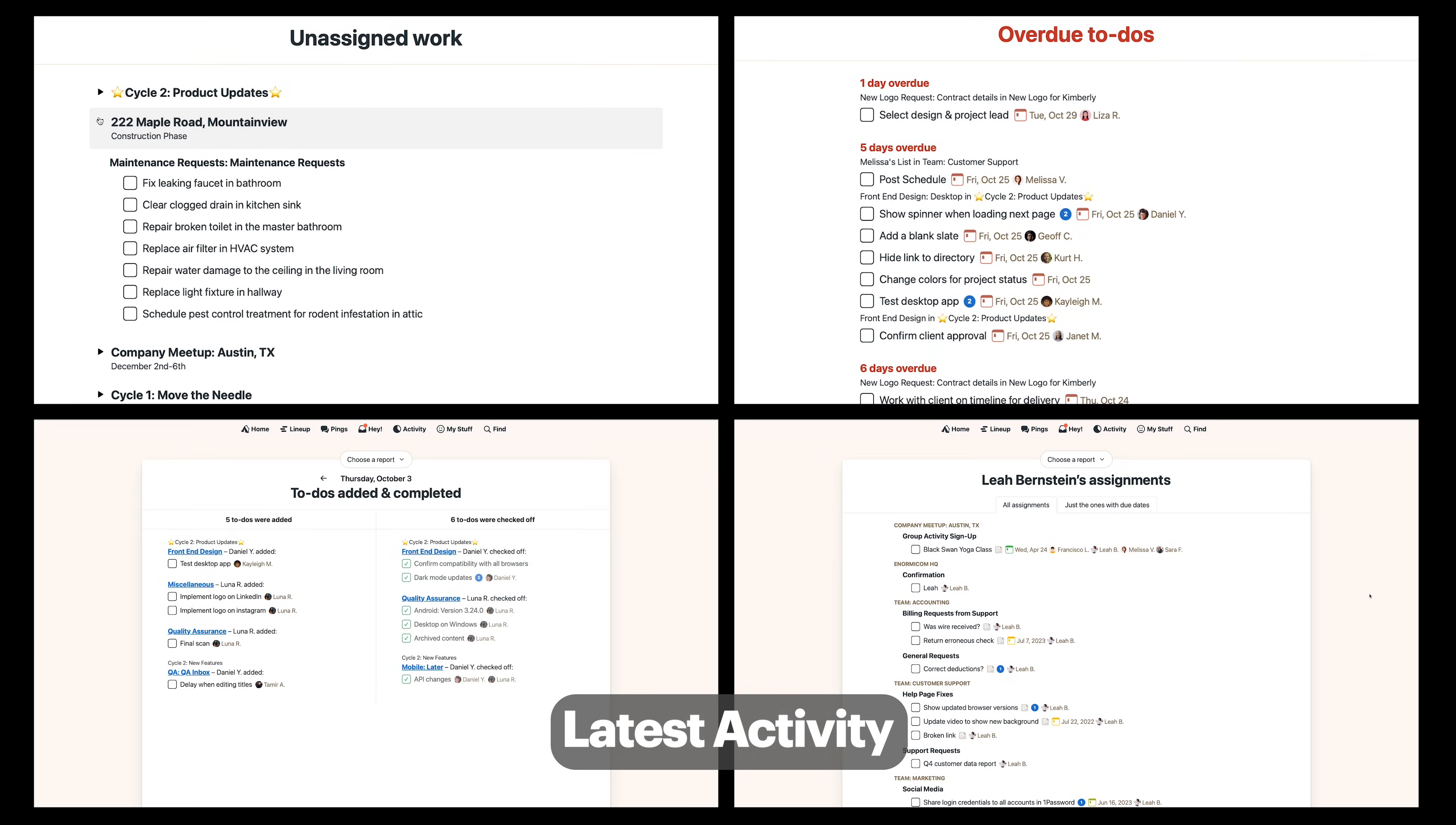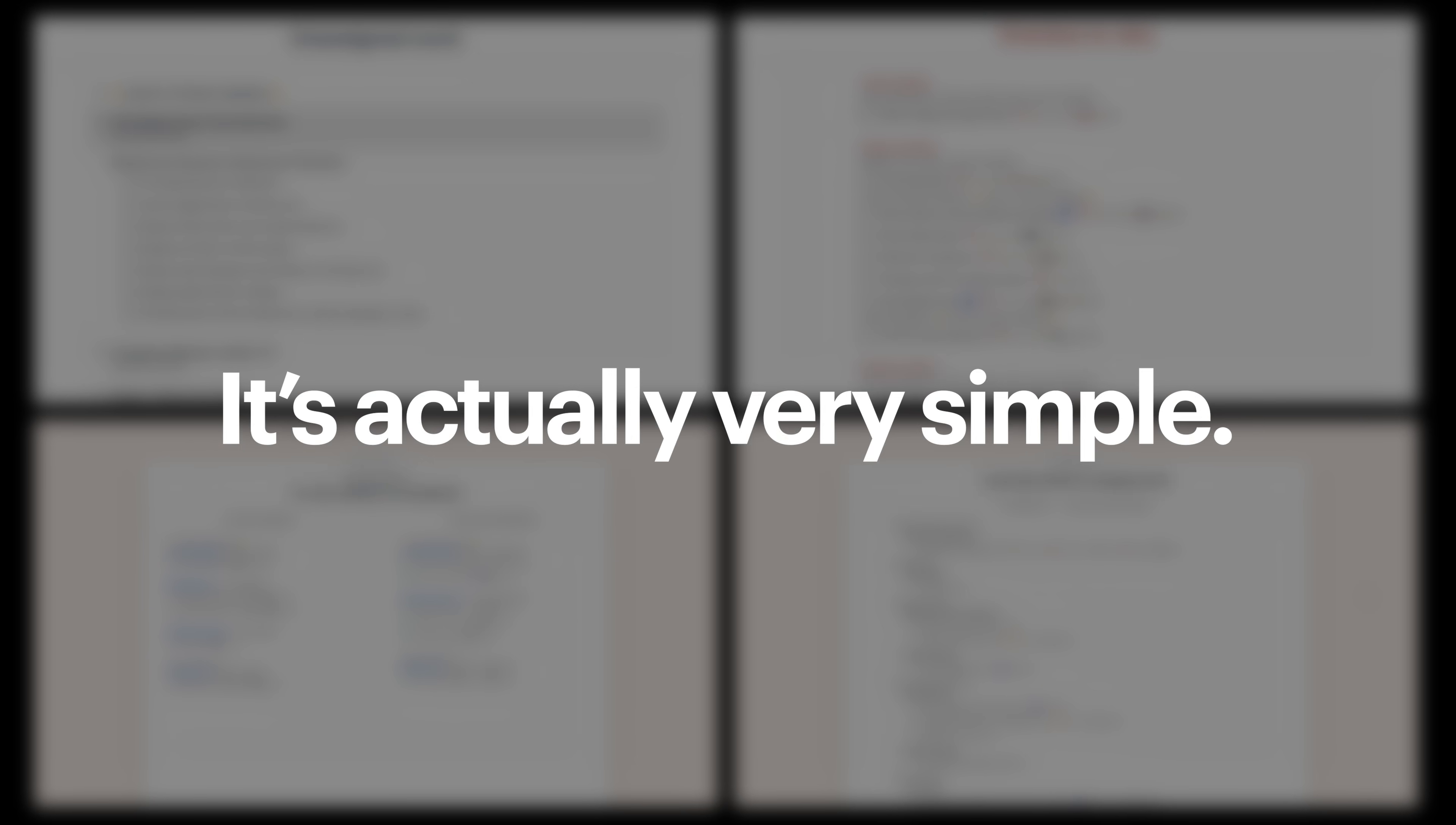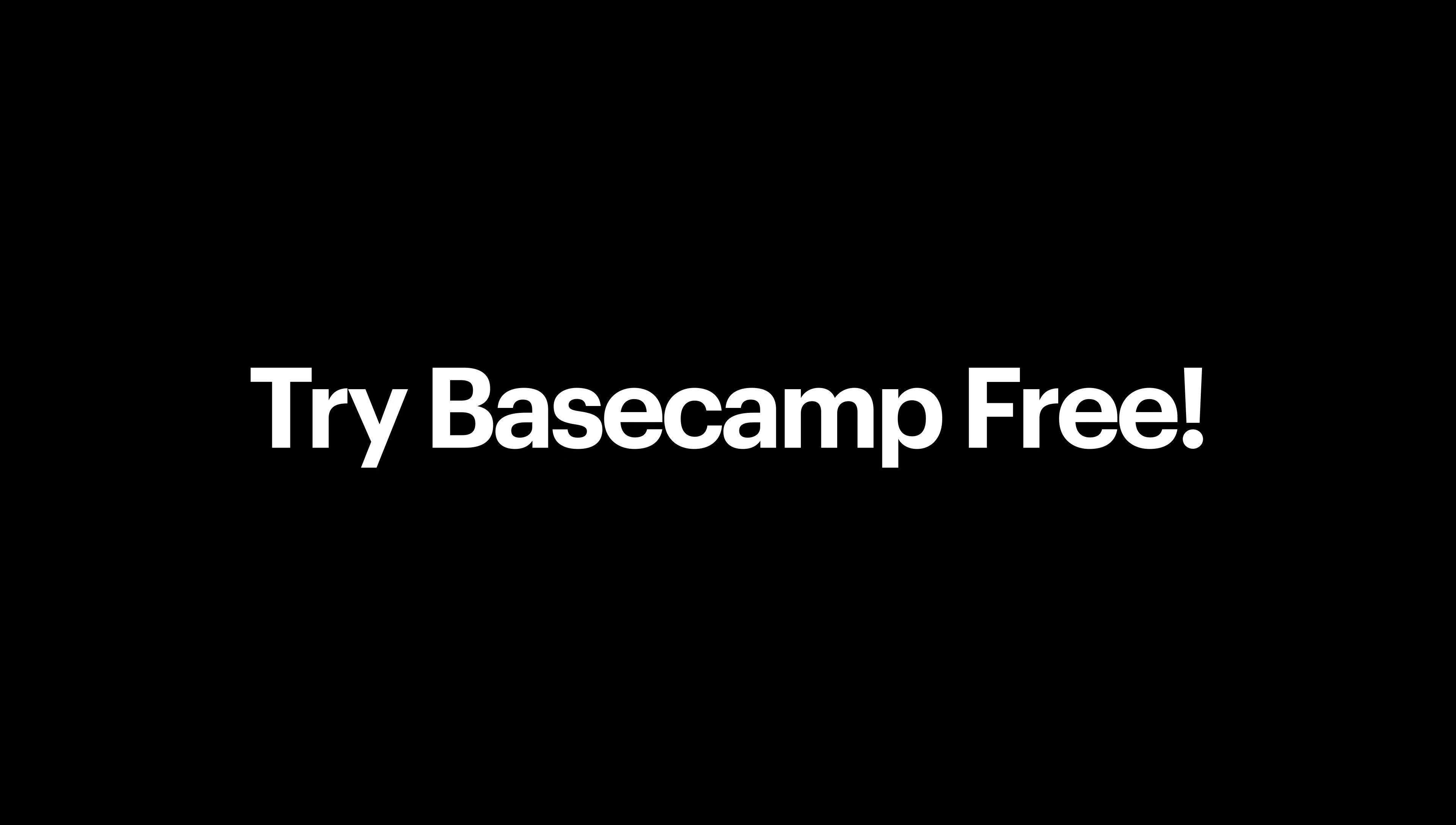Okay so some of you might be thinking 'whoa guy that was a lot' but once you jump in there you'll see that it's actually very simple. So I'm just gonna shut up now because using Basecamp is way better than watching me do it. So try Basecamp free right now.